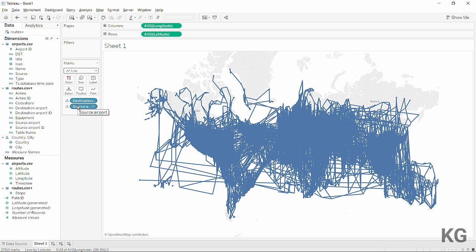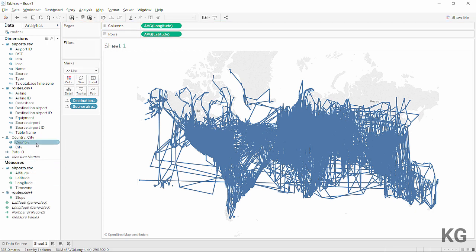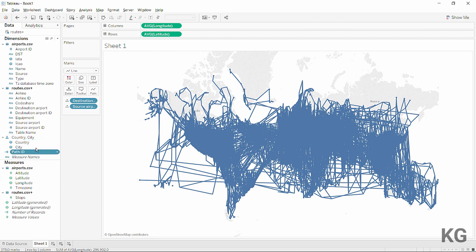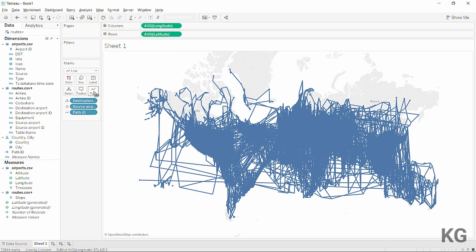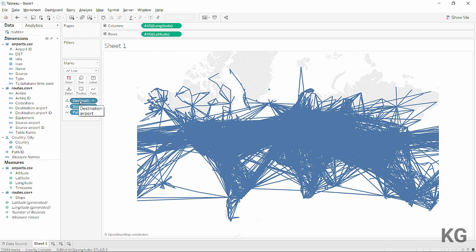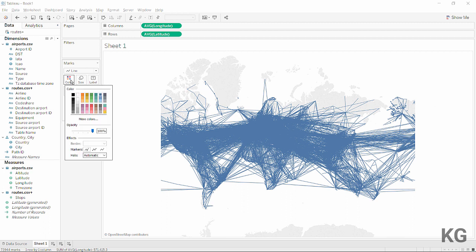This already looks interesting but is quite chaotic, because we haven't defined the order in which to draw the lines. I'll take the path ID — which was classified as a measure since it's a number — drag it up to dimensions, and use it to define the path order. Once I do this, the map looks a lot cleaner.